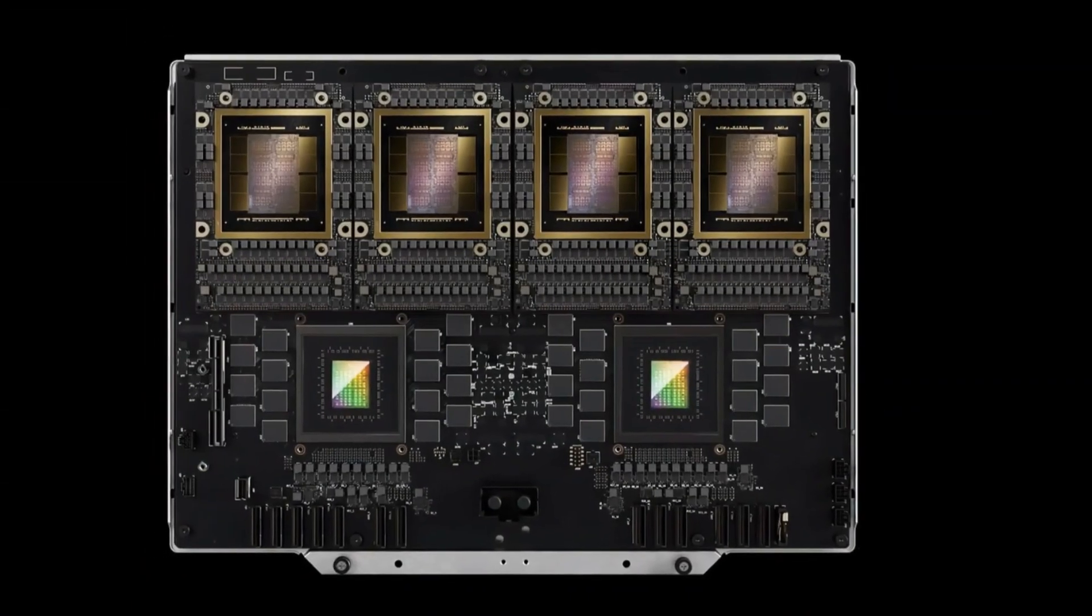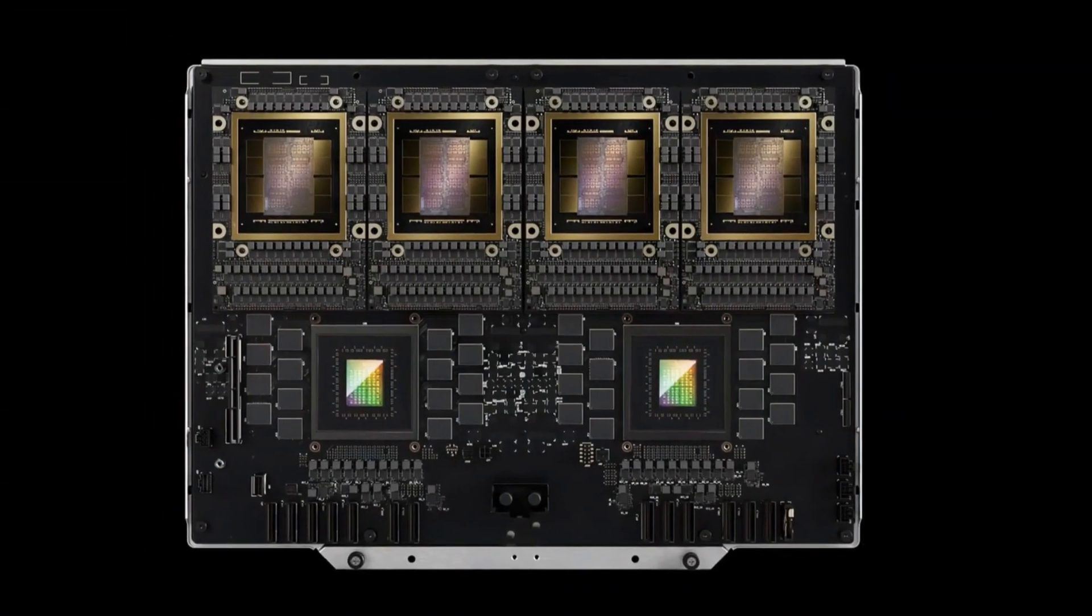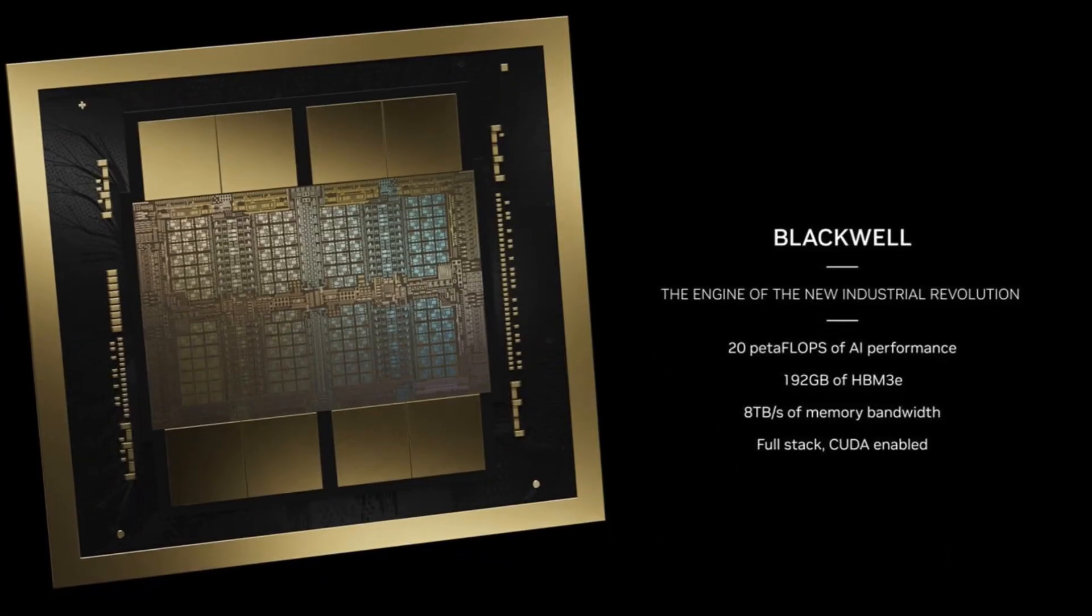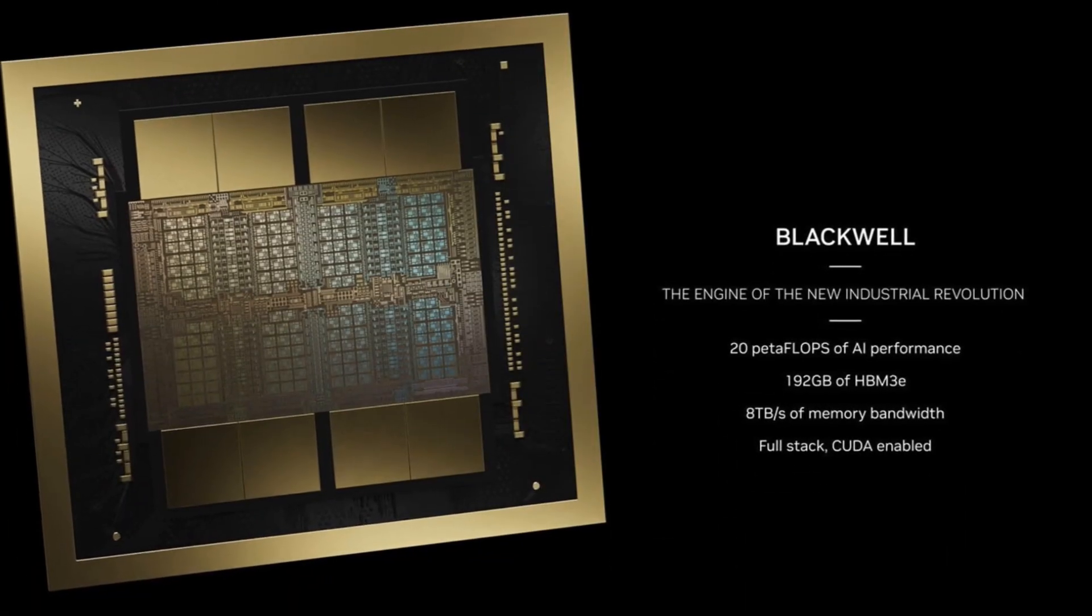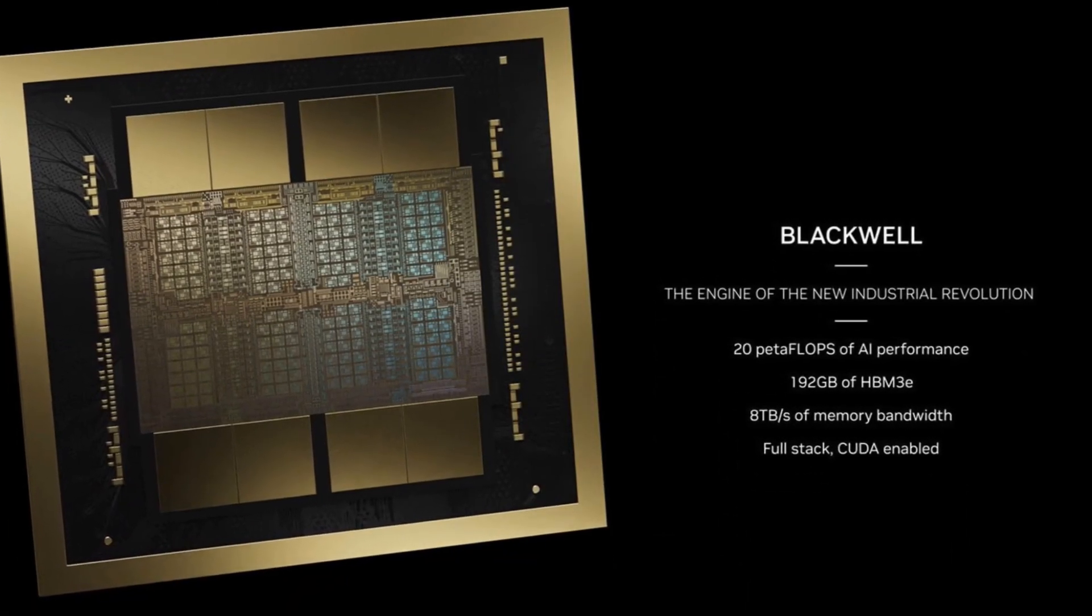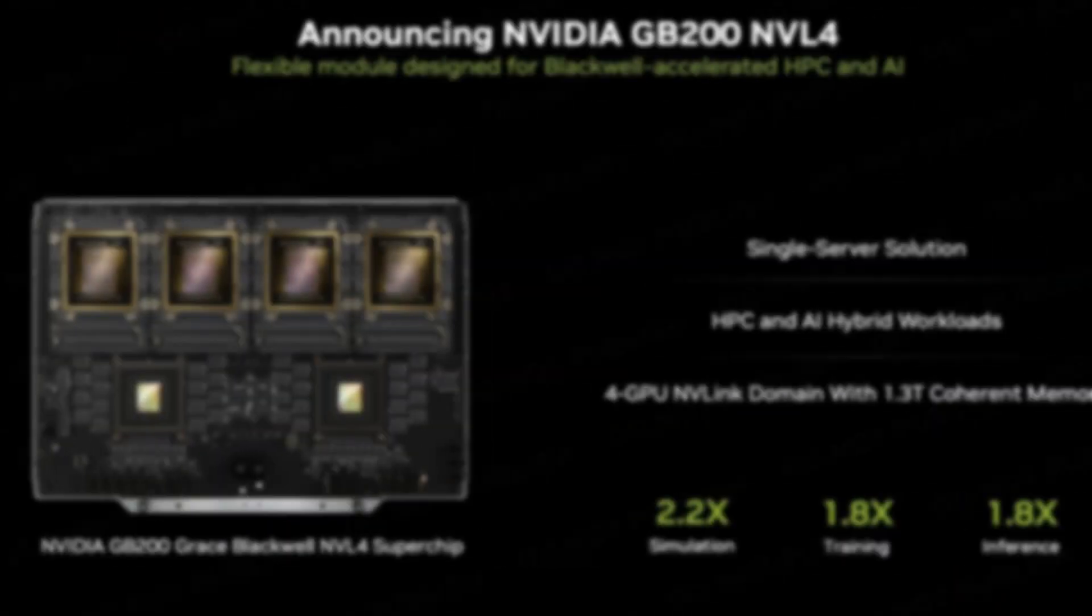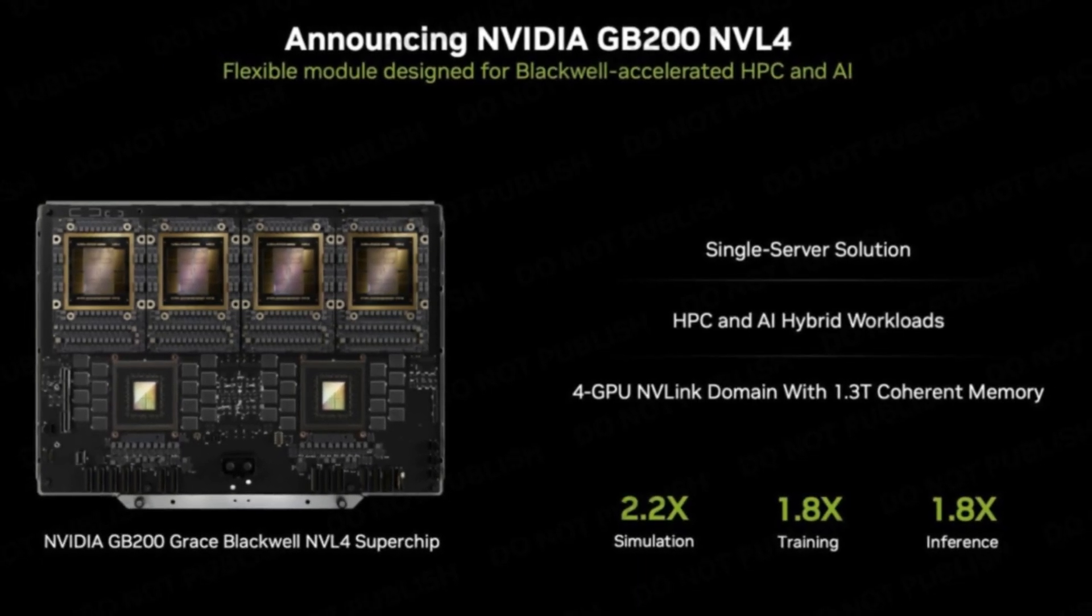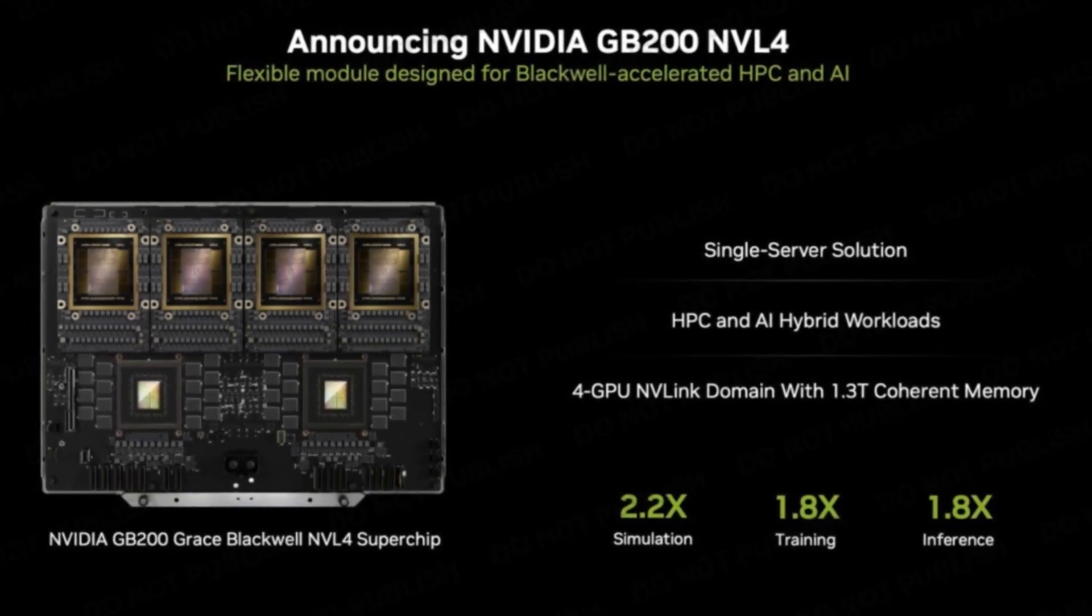CoreWeave's already proven they know how to make hardware sing. Earlier this year, their GB200-based instances delivered 2.86 times better per GPU inference performance compared to H100-based instances. That's not just marginally better. That's nearly three times the performance.